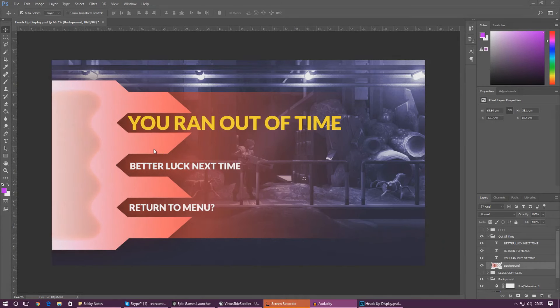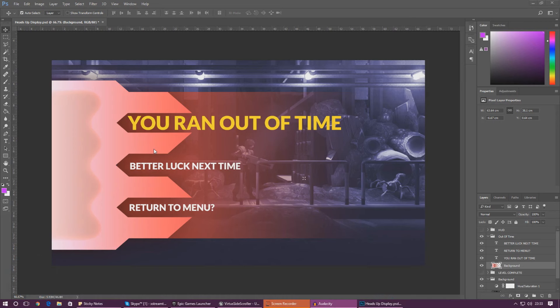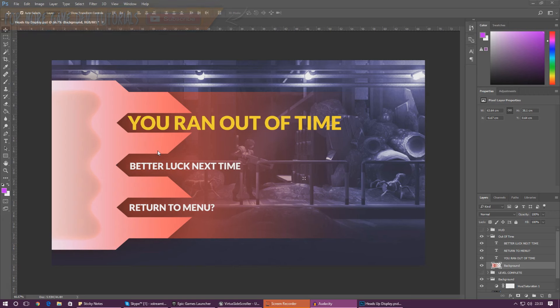Good afternoon ladies and gentlemen, your boy Vertus here and welcome back to the Unreal Engine 4 side-scroller series. In today's video we are going to be creating this screen that you can see here. It simply tells the player they've run out of time and it has a slightly red background as opposed to the blue one that we have for level completed.